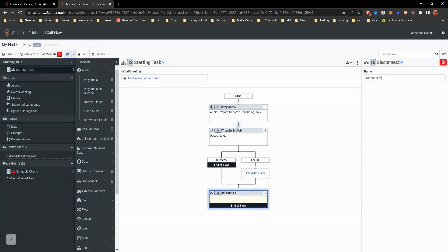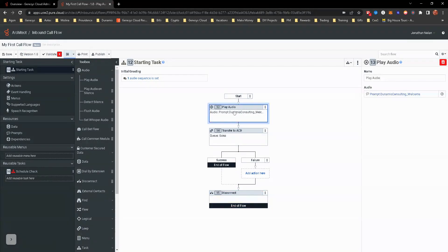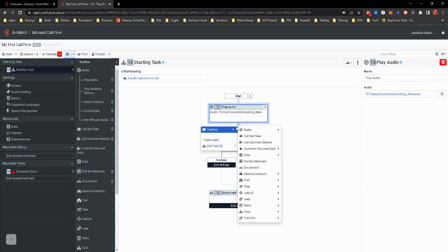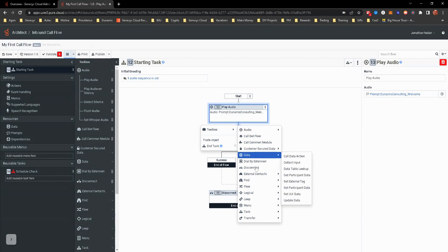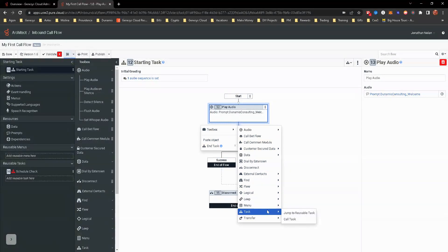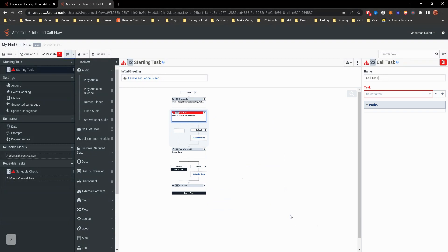We're going to go ahead and put this in between audio and transfer to ACD sales because what we want to do is we want to play that welcome message. But we also want it to check to make sure that this queue is open. So we're going to go ahead and toolbox for task. This time, instead of jump to reusable task, we're going to actually call task. And you can see the call task here.